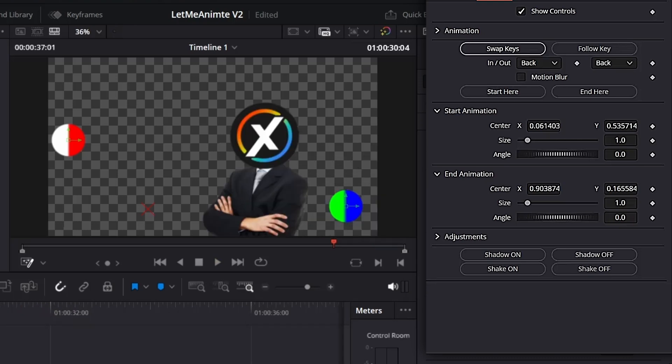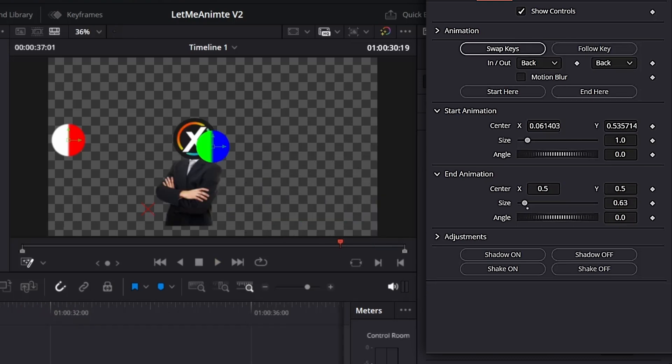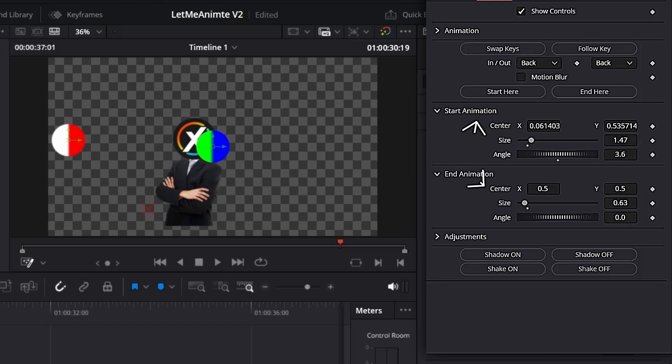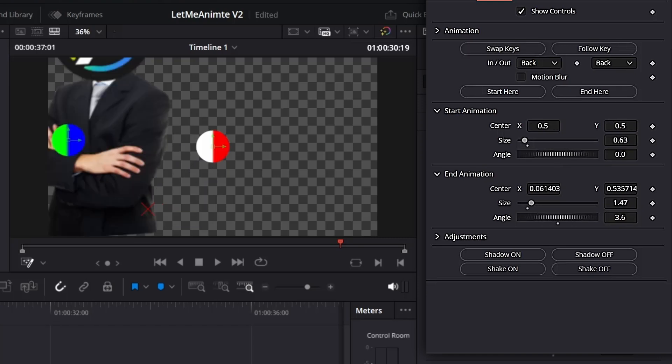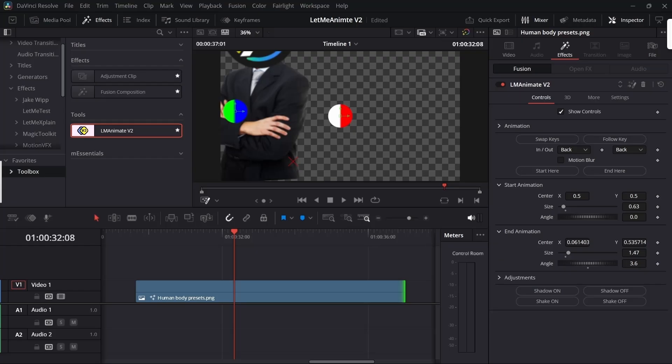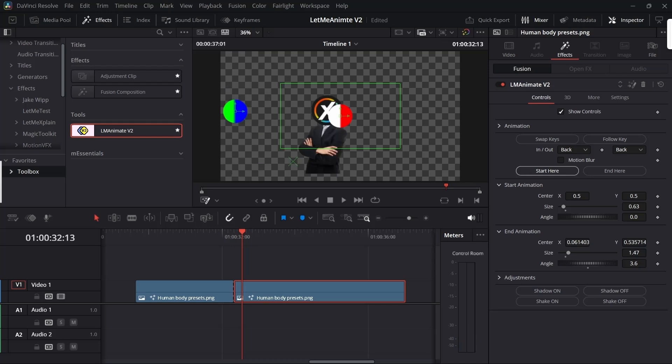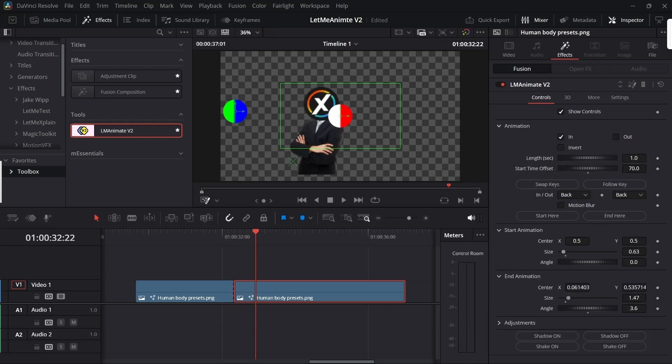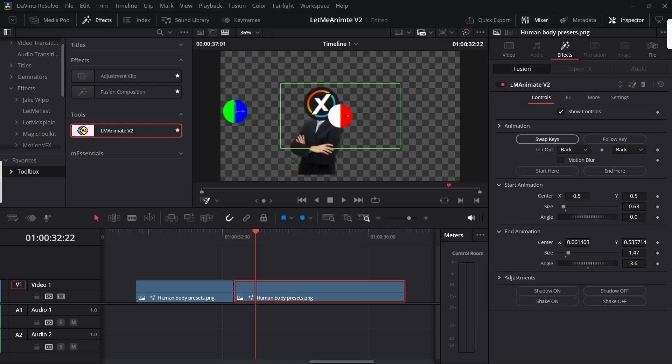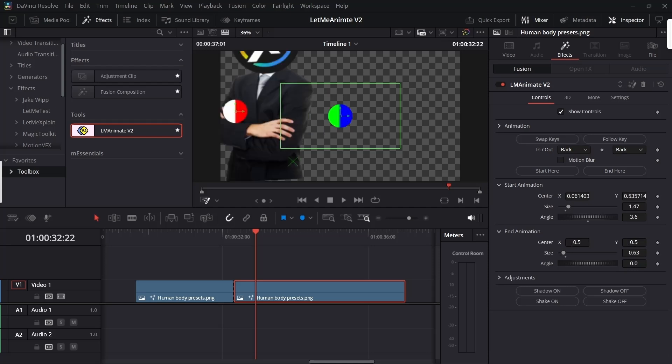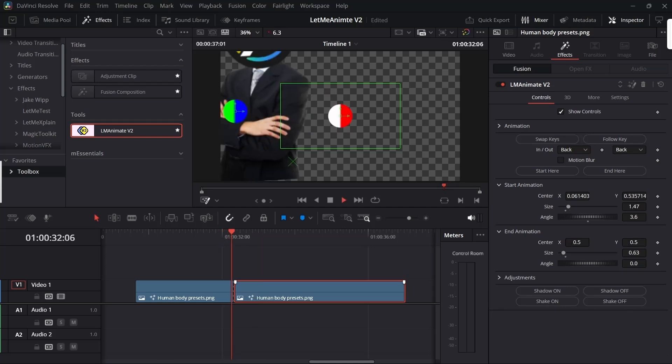Now let's talk about swap keys. It swaps between all the starting values with the end values and all the end values with the starting values. How is that useful? Let's say you want to continue the animation from here. You can make a cut, and if I want the animation to start from here, I can just click start here. I want the animation to invert it, so we can use the swap key to quickly invert all the values.